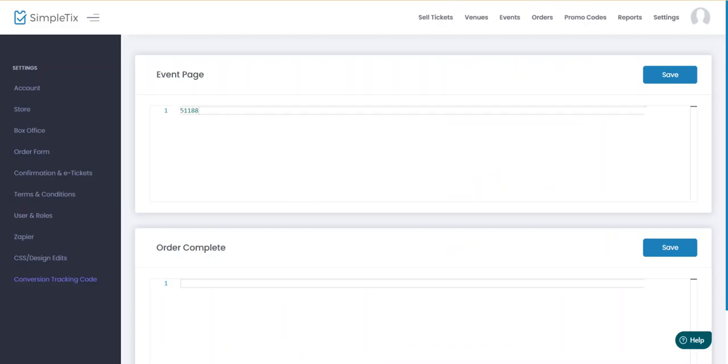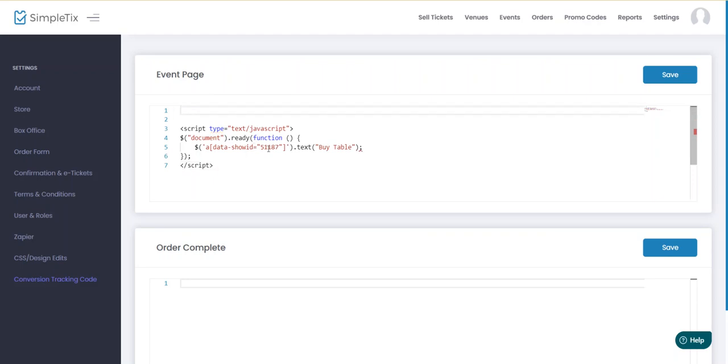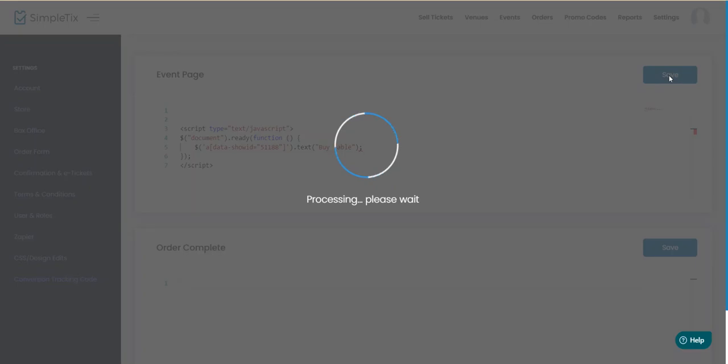All right now we have this template of how to change the button. So I'm going to go ahead and put this in here. And basically this is saying hey, it's javascript on page load. Find the show ID and change the text to say buy table. All right let's copy that ID number from there. Paste it right here. And then click save.